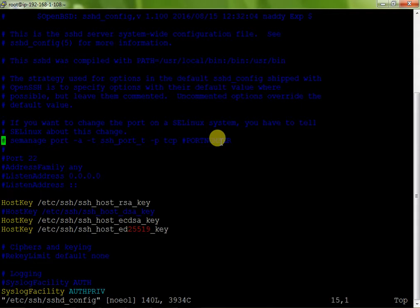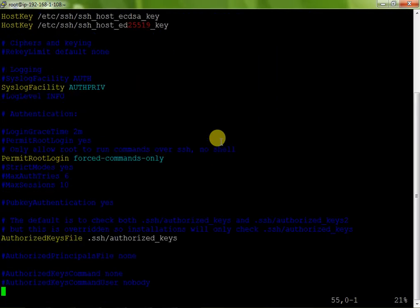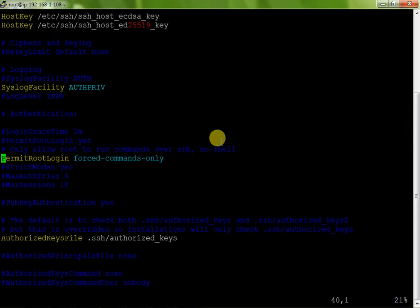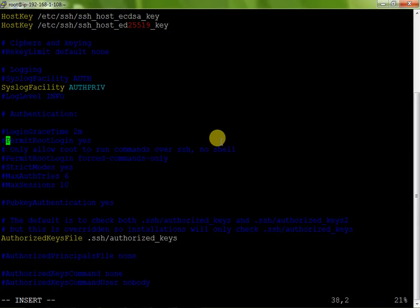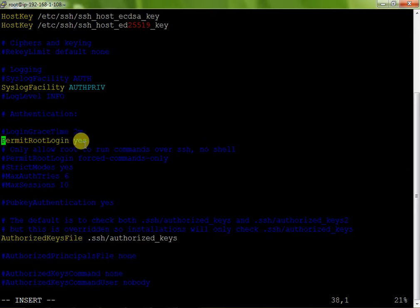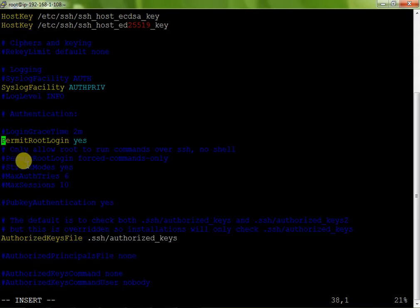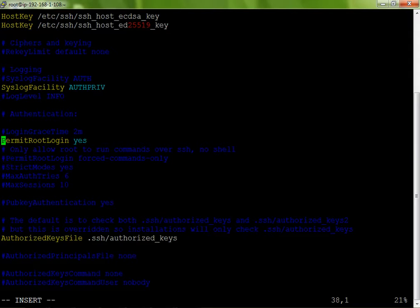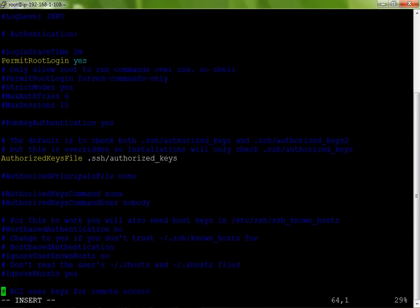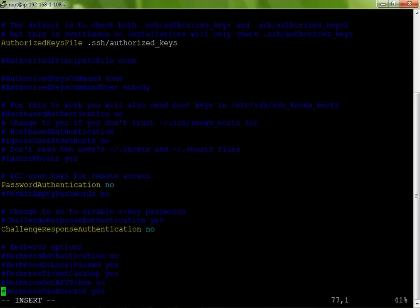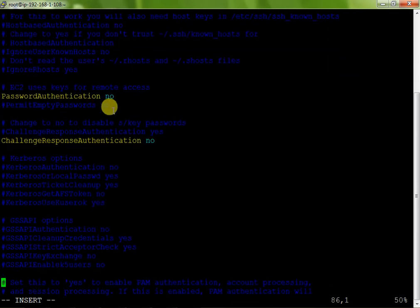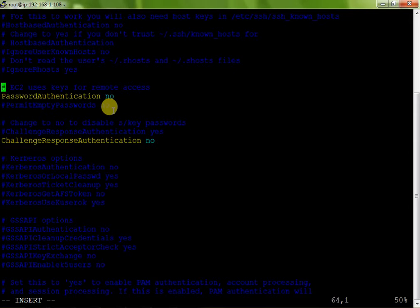Now I copy this and paste here and open it. After login root account I just see where is my permit. This is my PermitRootLogin. You just press I for insert and just add hash, and just remove your hash. PermitRootLogin yes and just hide this. PermitRootLogin forced-command-only, just add hash.